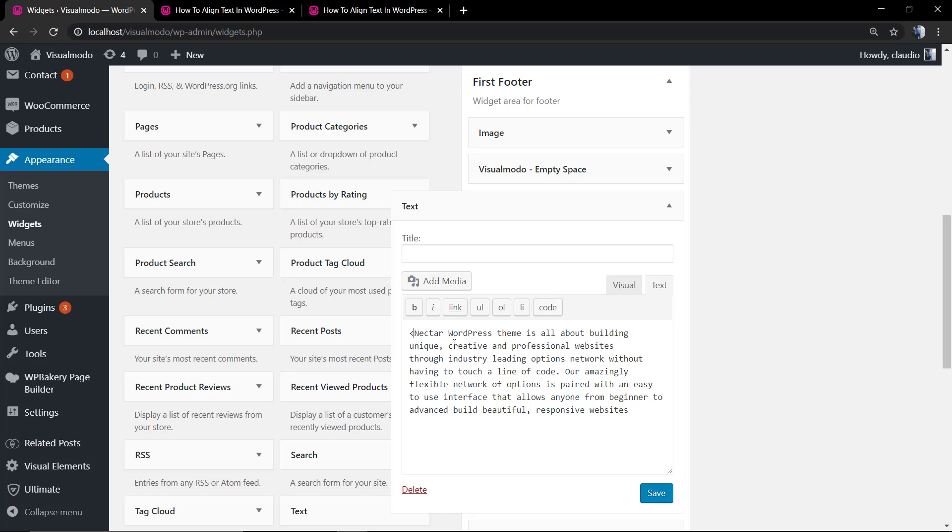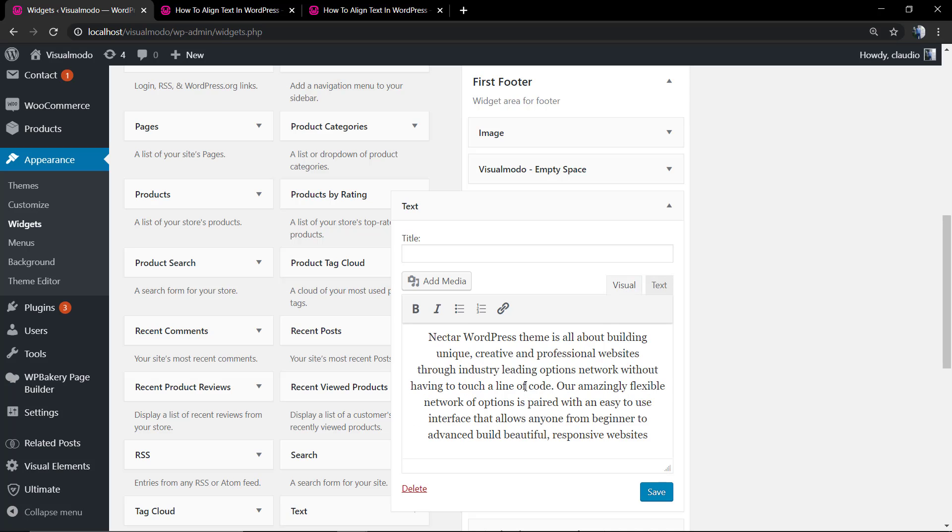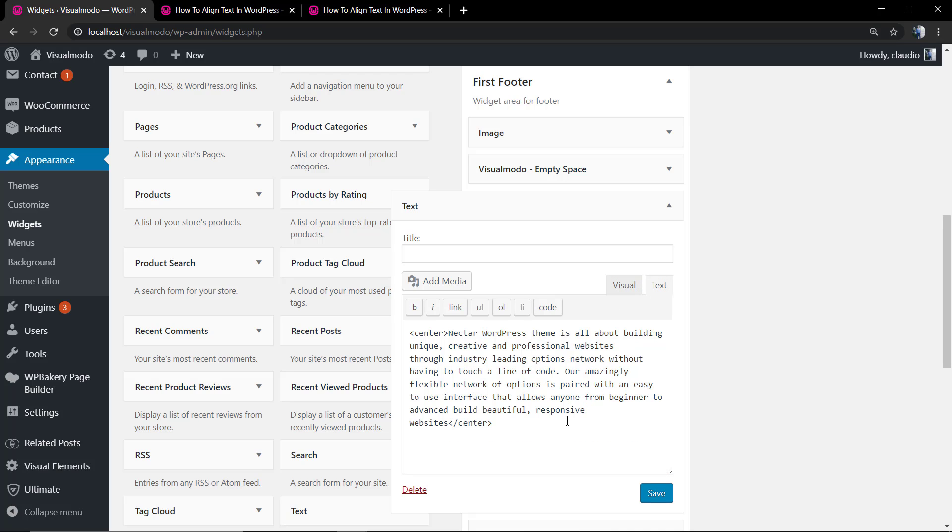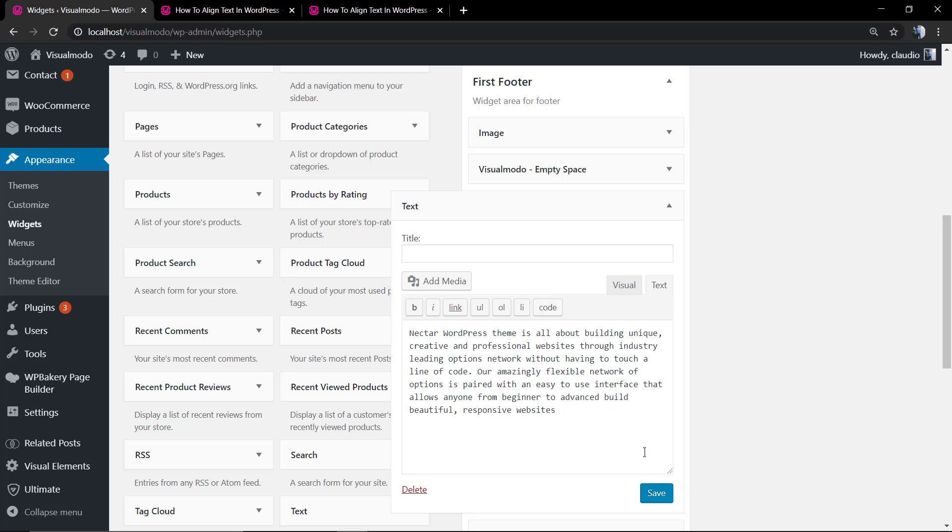The first option is use the center tag like I did previously, close the center tag, save changes, and the text is in the center. Just do not forget to click on the text tab before applying any custom code, not the visual tab, the text tab. Simple and easy.